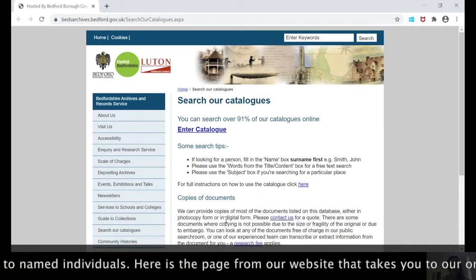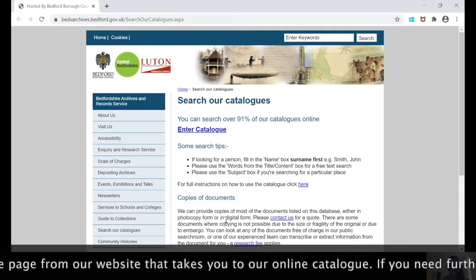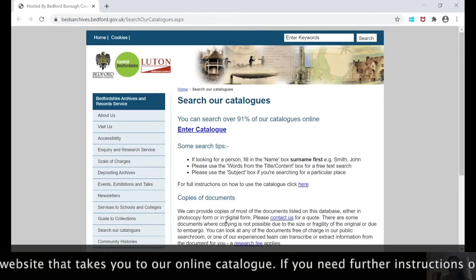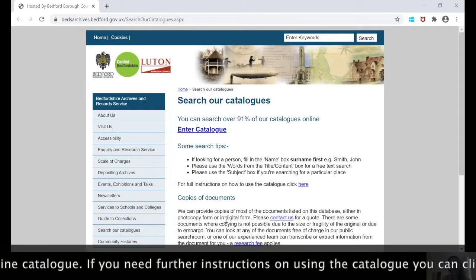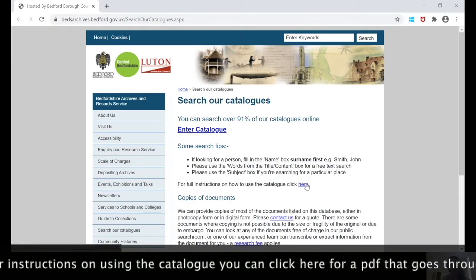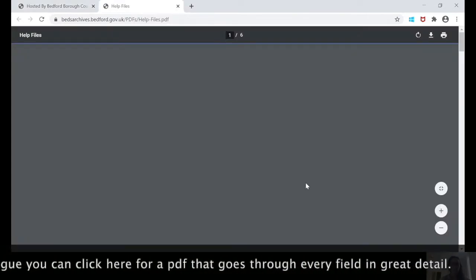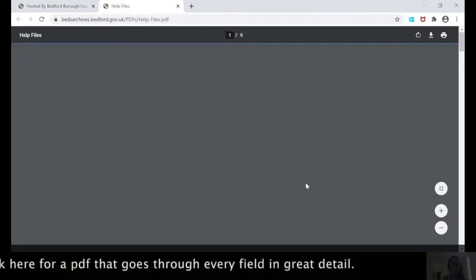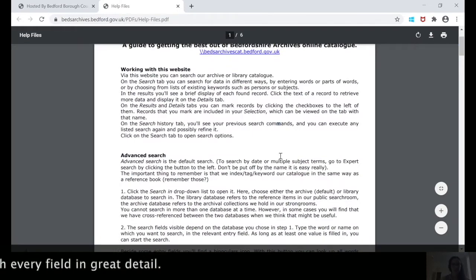Here's the main page to our online catalogue, and if you ever need further instructions on using it you can click here and this brings up a PDF which goes through every field in great detail.